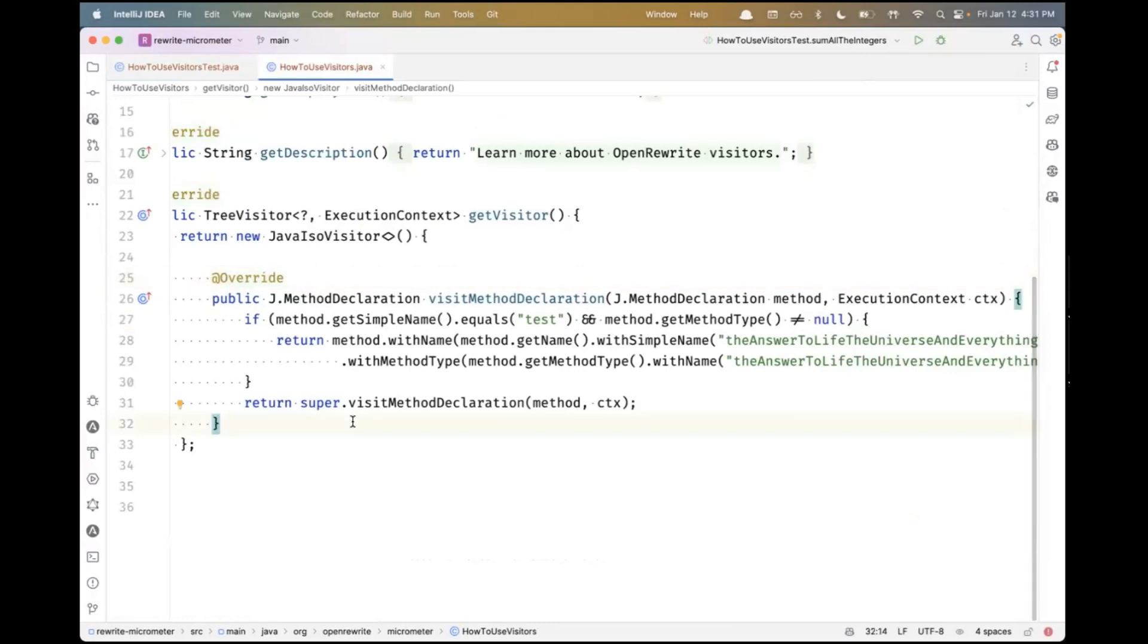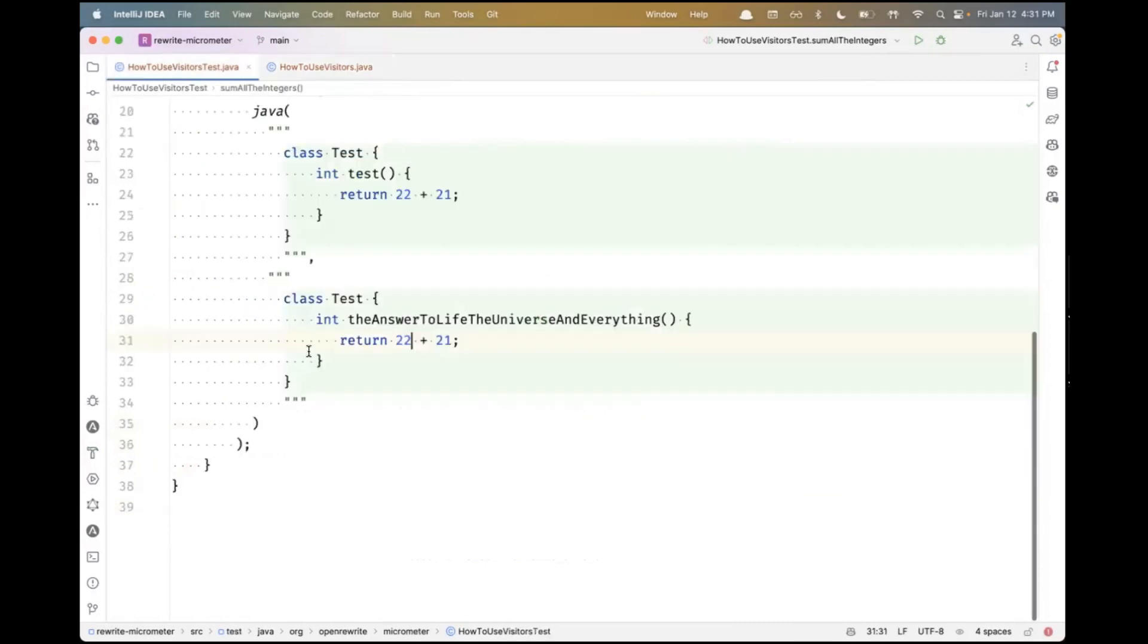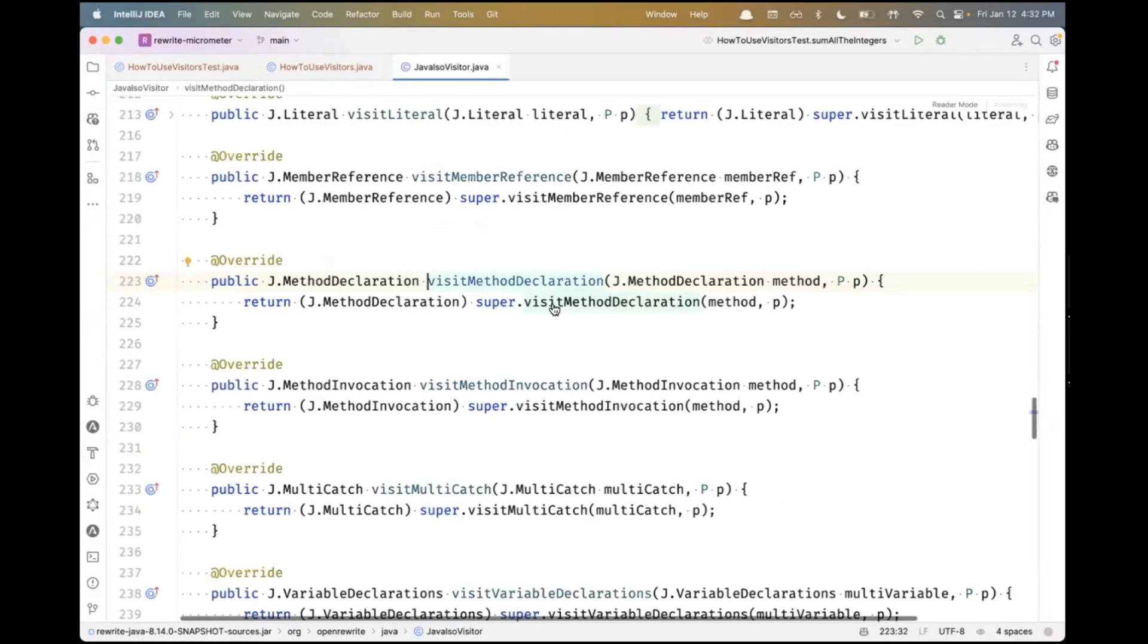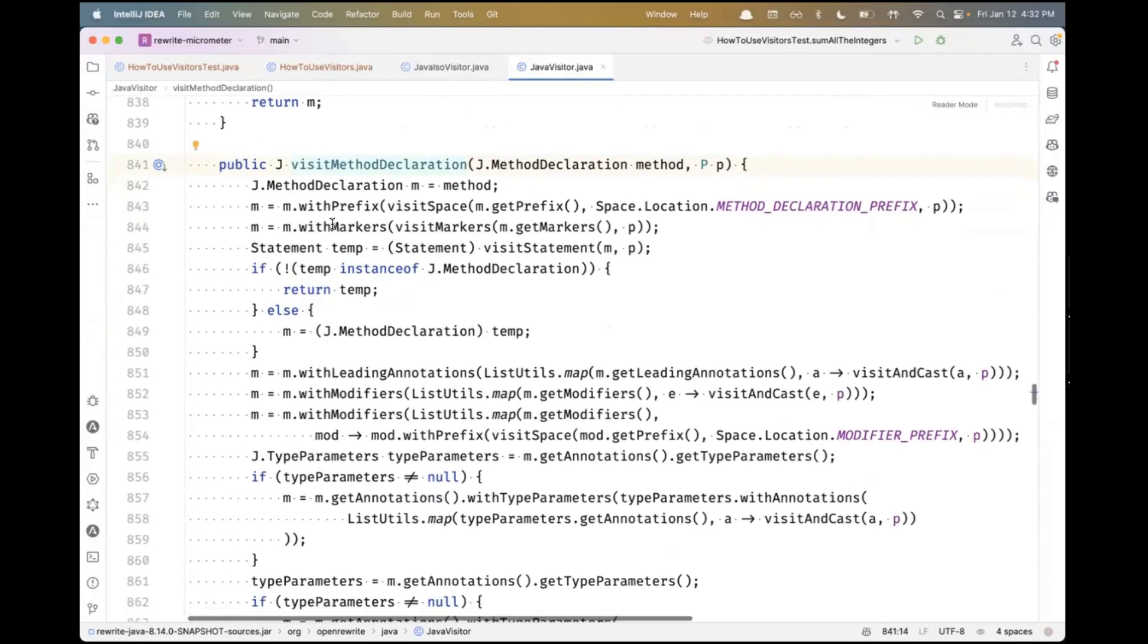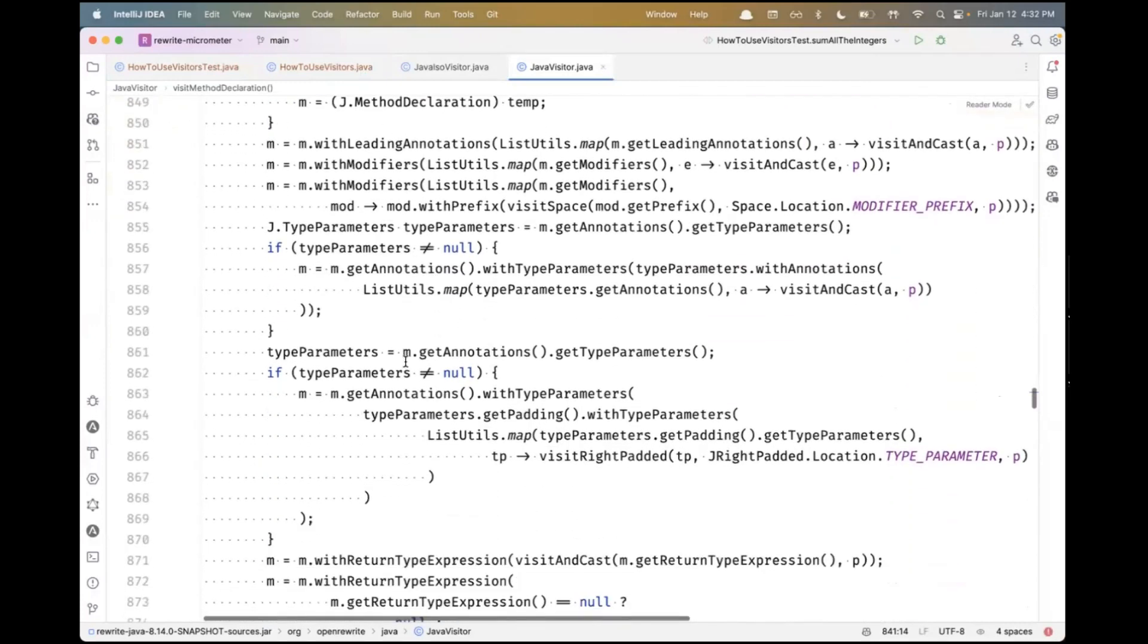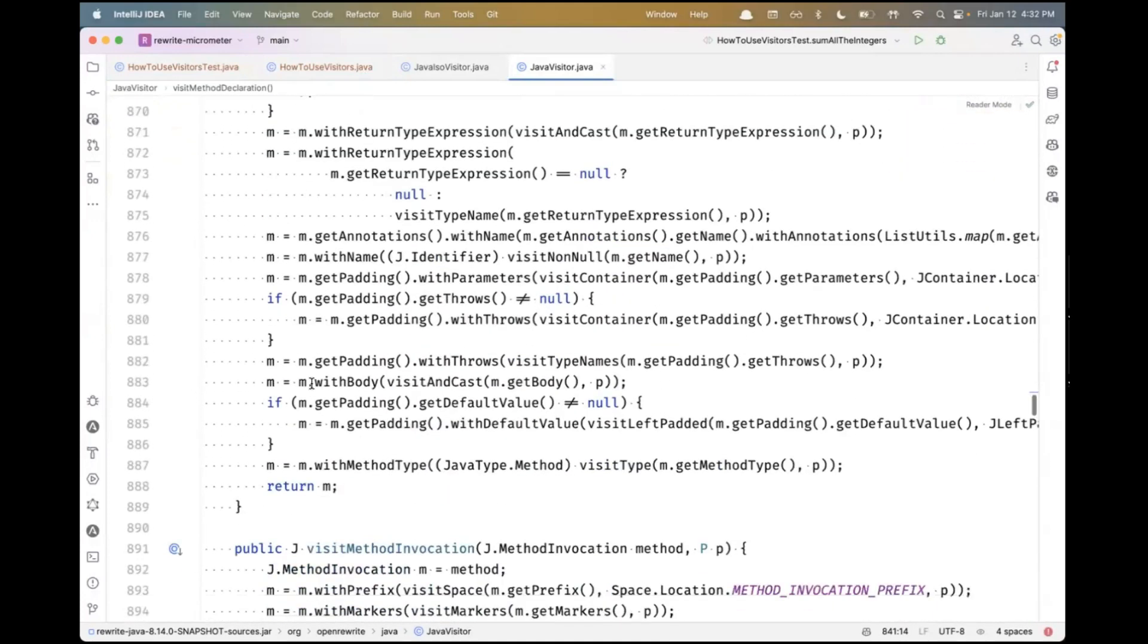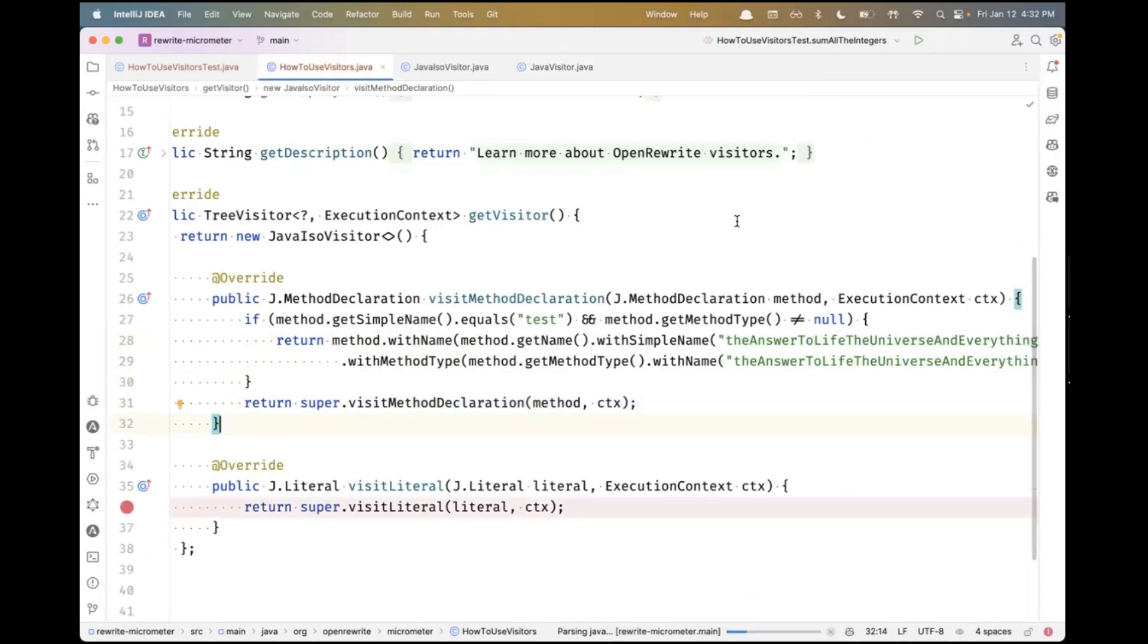Again, we need to think of the OpenRewrite LST as an event-oriented system. If I visit literal, this is going to intercept each of these integer literals. The surrounding JavaIsoVisitor is responsible for navigating all the intermediate elements. If I say visitMethodDeclaration and look at the definition, you'll see the default implementation visits the annotations, modifiers, type parameters, return type expression, name, and body. Eventually, if I just call super somewhere in this method, I should be able to get to this literal. Let's put a breakpoint and see.